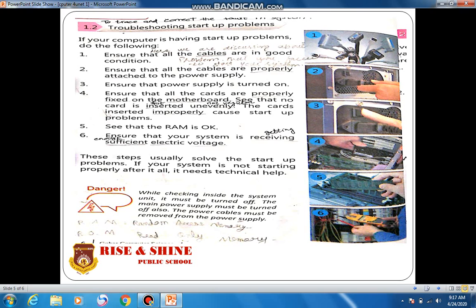Number five: see that the RAM is okay. RAM stands for Random Access Memory. After doing all these steps, if the computer is still not working properly, check that the RAM is in good, working condition. Number six: ensure that your system is receiving sufficient electric voltage — make sure there is enough voltage to turn your computer on. These steps usually solve the startup problem. If the system is still not starting after all this, technical help is required.